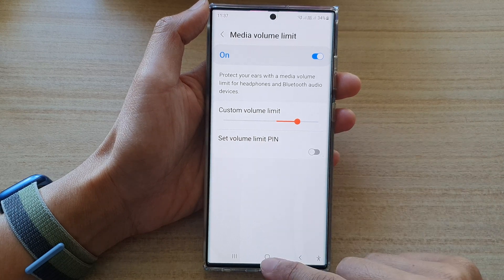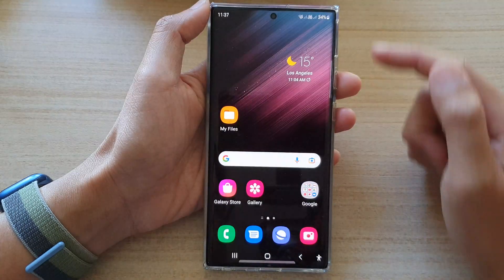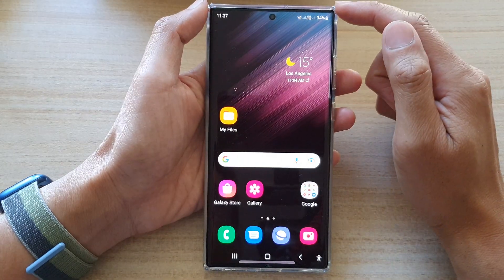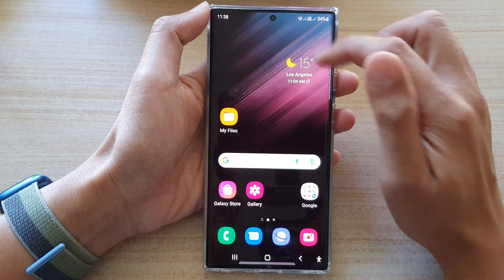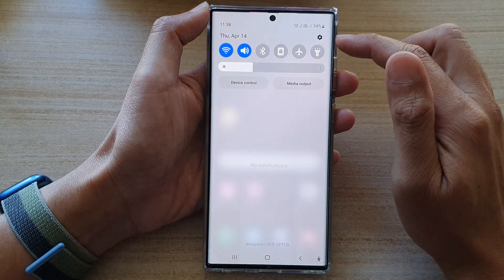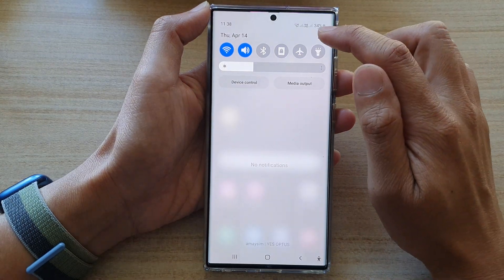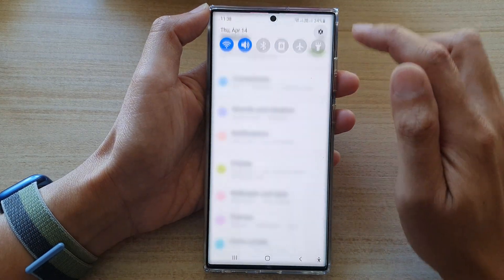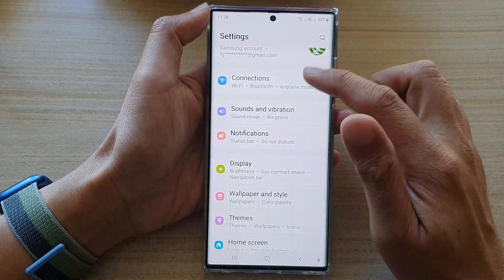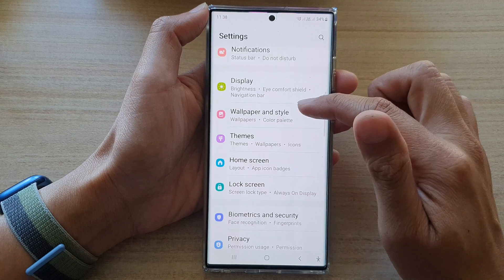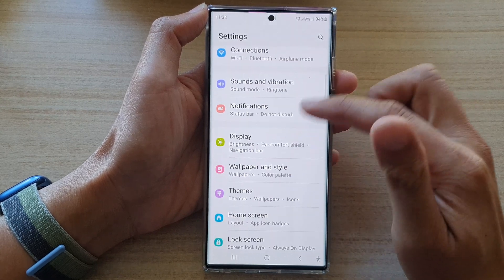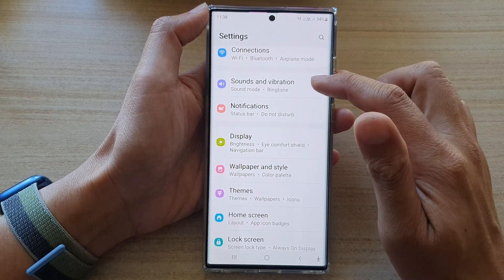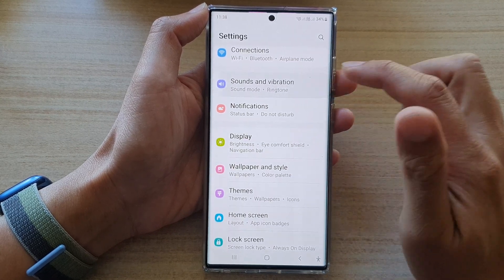First, tap on the home button to go back to the home screen. Then on the home screen, swipe down at the top and tap on the settings icon. In settings, go down and tap on sounds and vibration.